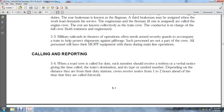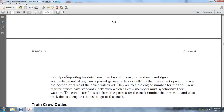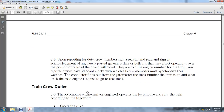When a road crew is called to duty, each member should receive written or verbal notice giving the time called, time of destination, type of service, and symbol number, depending on the distance they are from the duty station. Station crews may receive notice within one to two hours ahead of the time they are called for work. Upon reporting for duty, crew members sign the register and acknowledge newly posted general orders and bulletins affecting operations over the portion of the railroad where their train will be traveling. The conductor finds out from the yardmaster what track number the train is on and what track the road engine is to use.